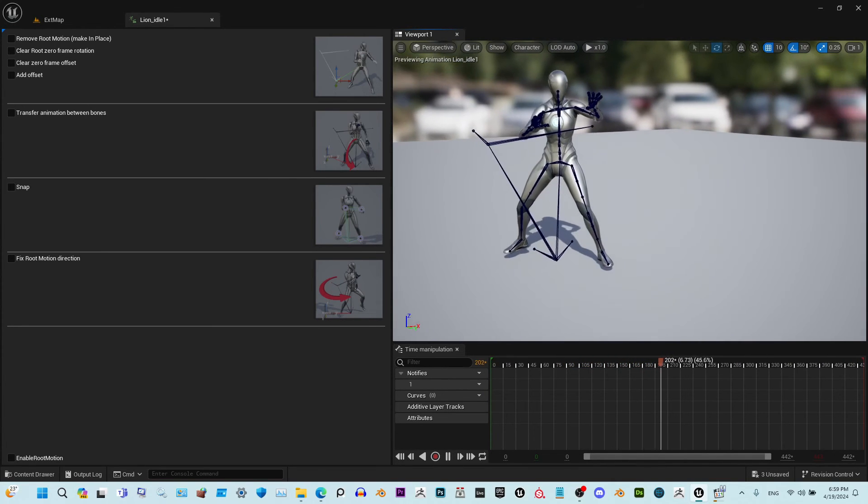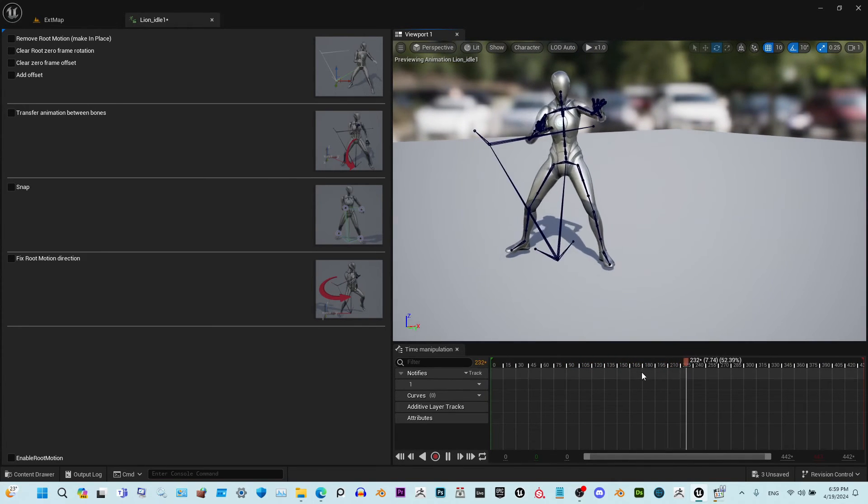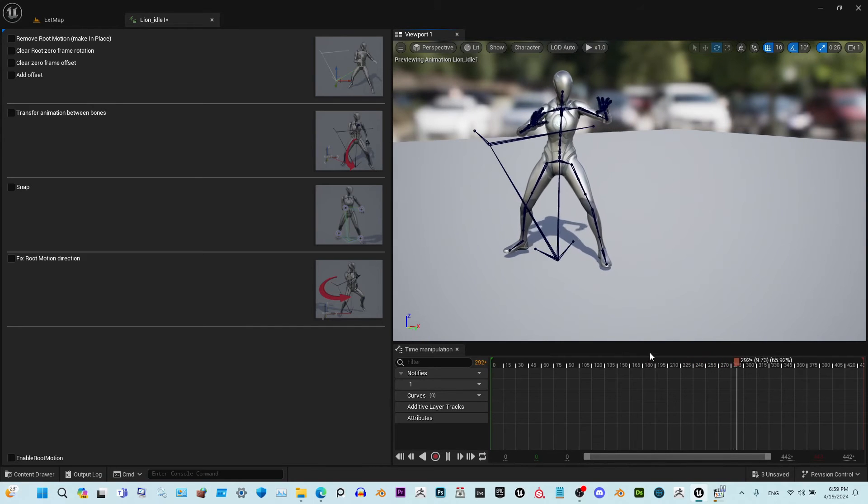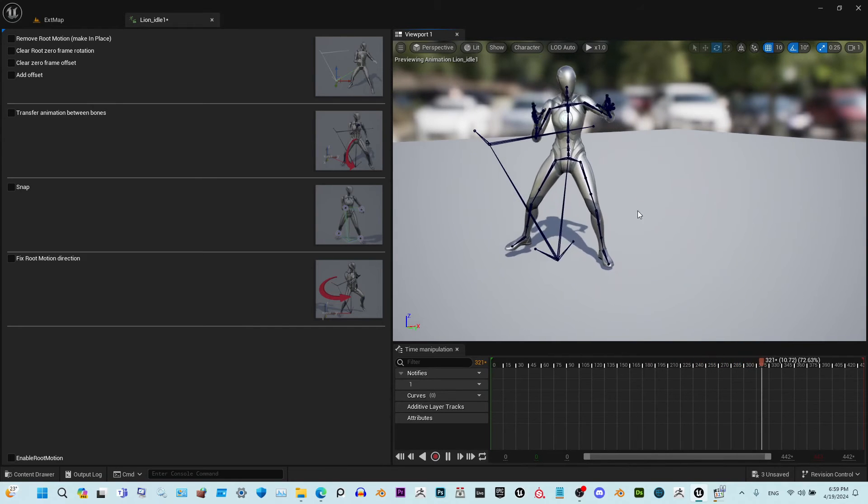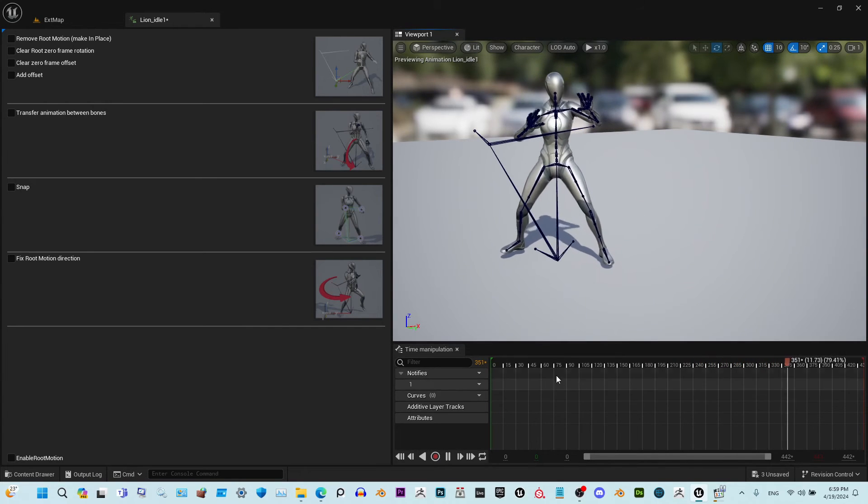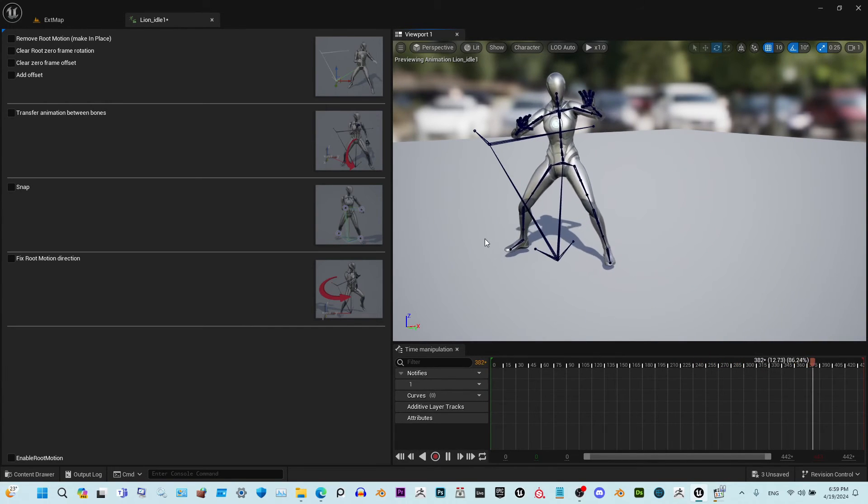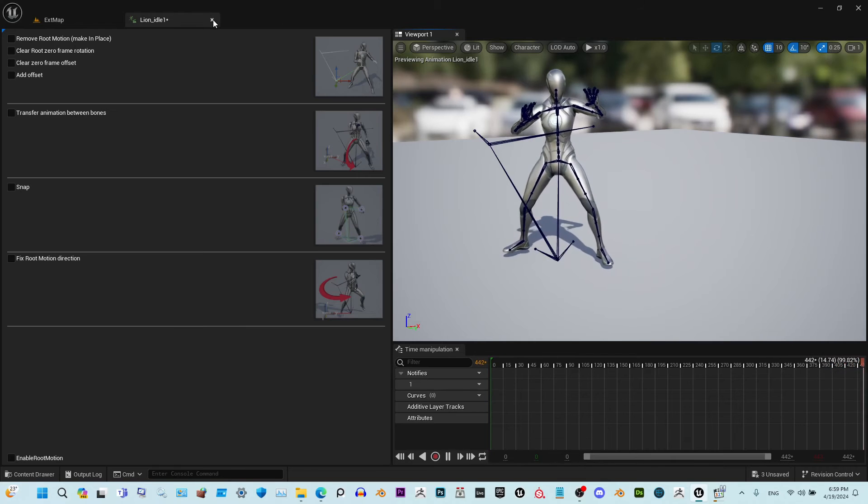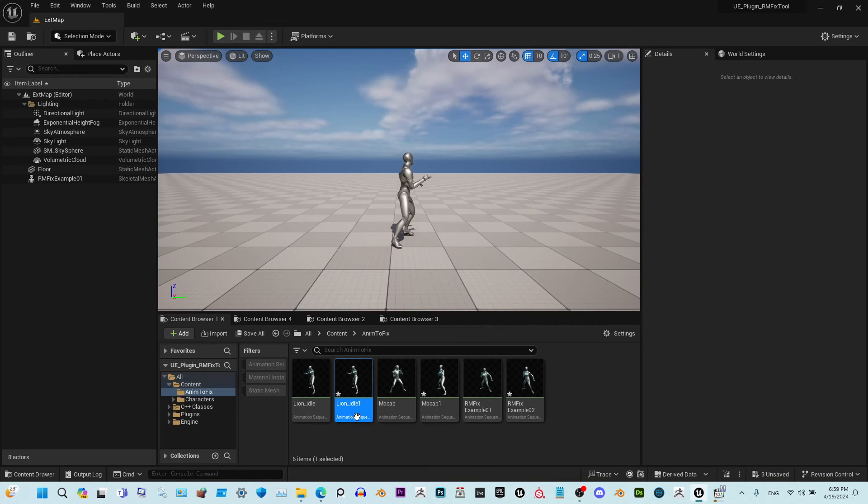As you see, the character stays in one place and it's not moving. The feet are not sliding, everything's perfect.